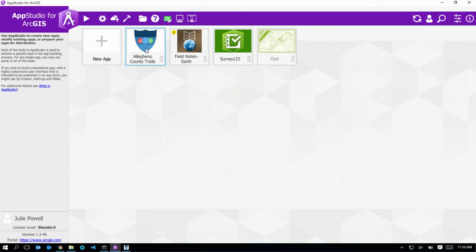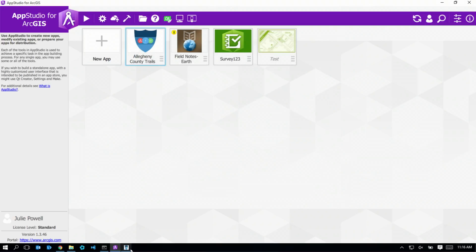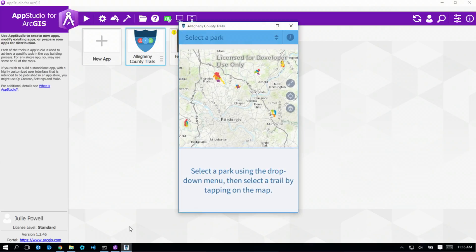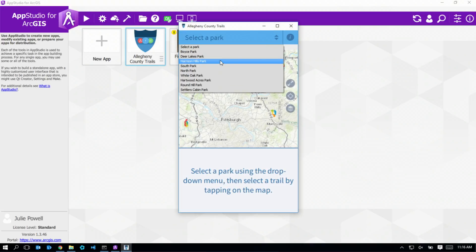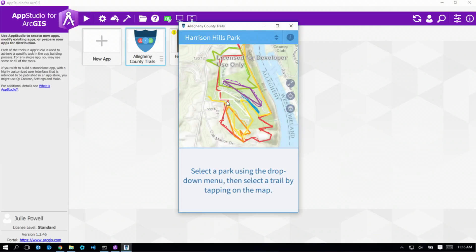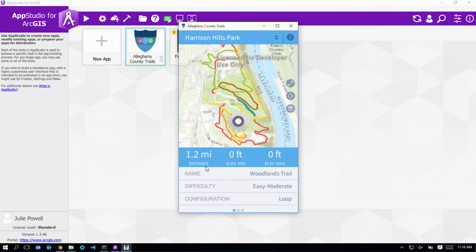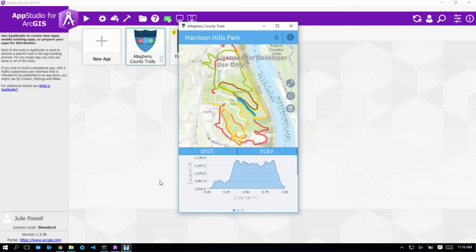I'd like to show you an application that was built for Allegheny County. This app allows me to select a park, and then pick a trail I might want to hike, and then look at some statistics like the distance and the difficulty, have a look at the elevation profile.